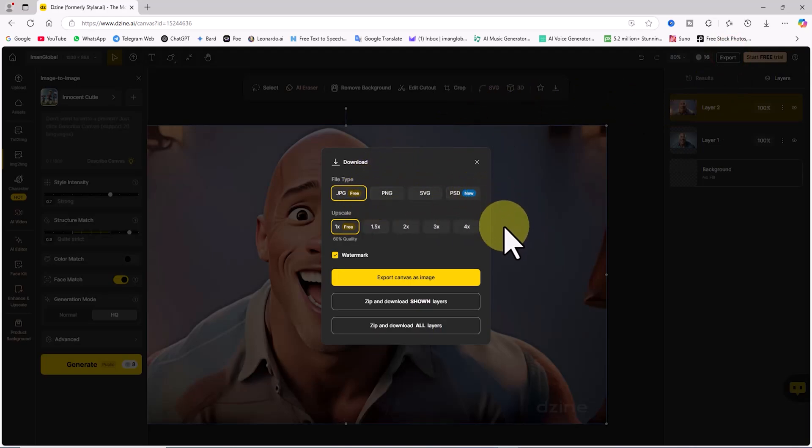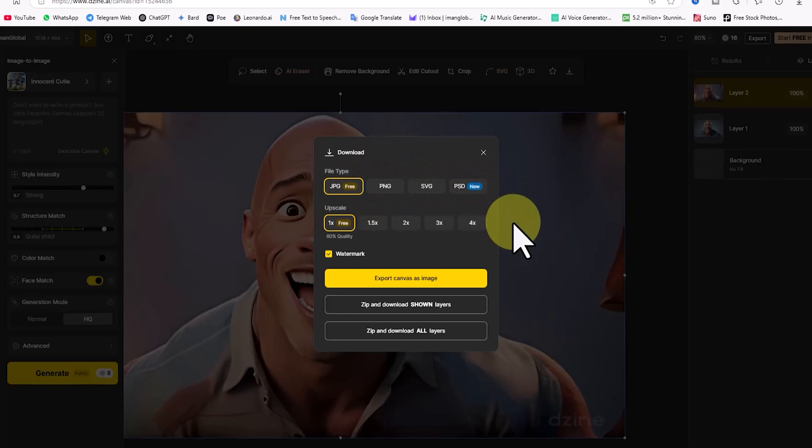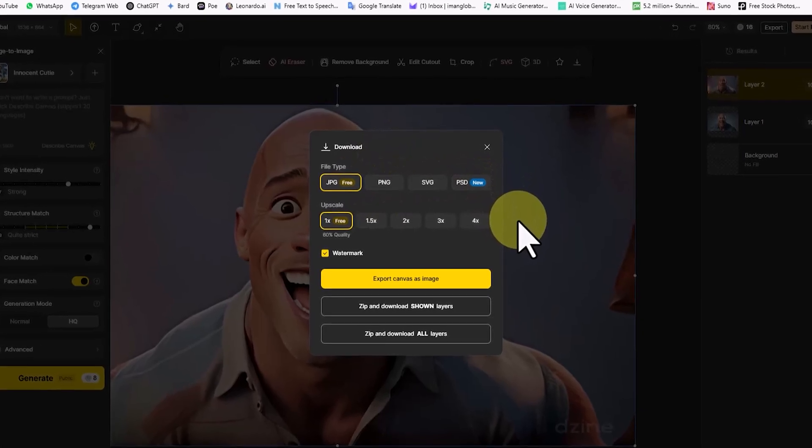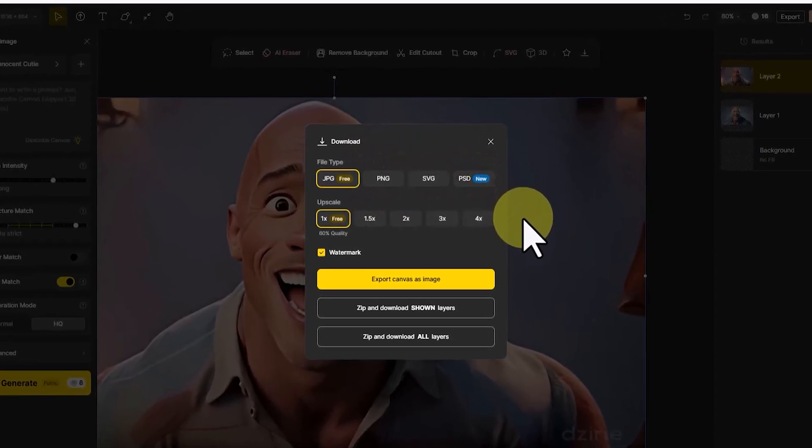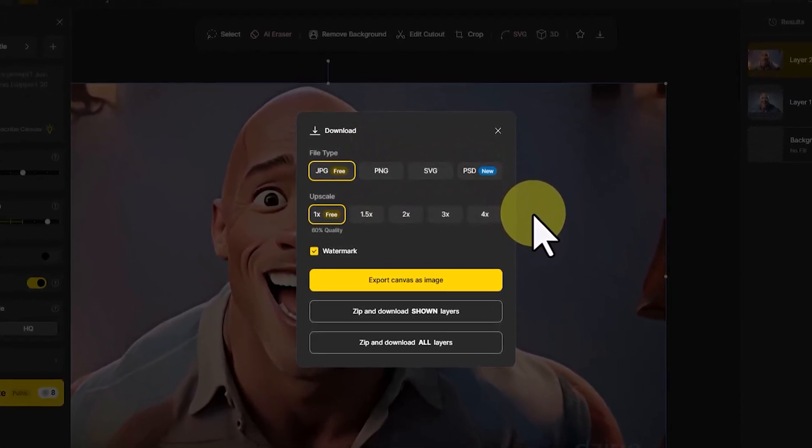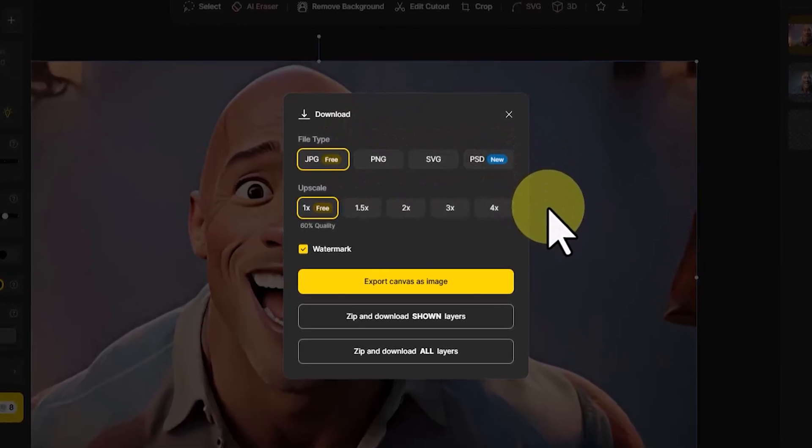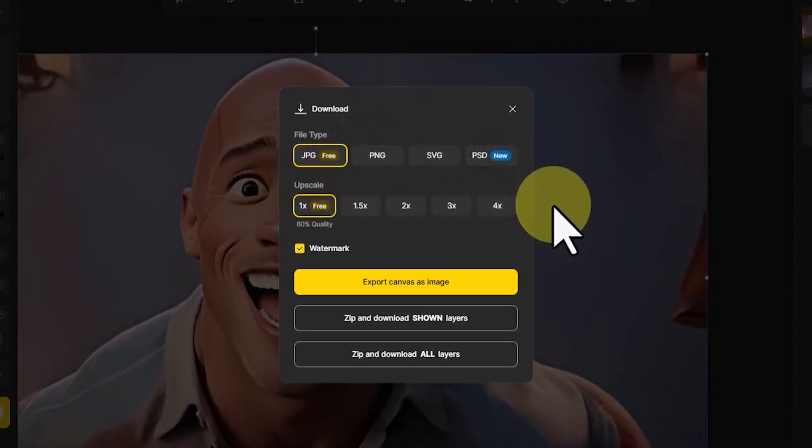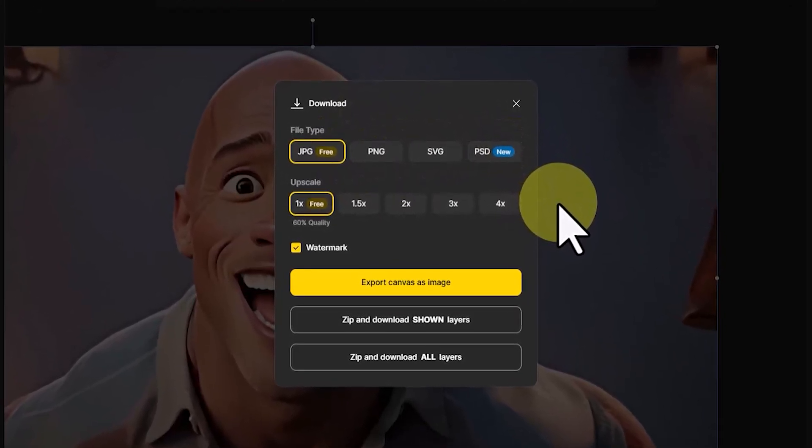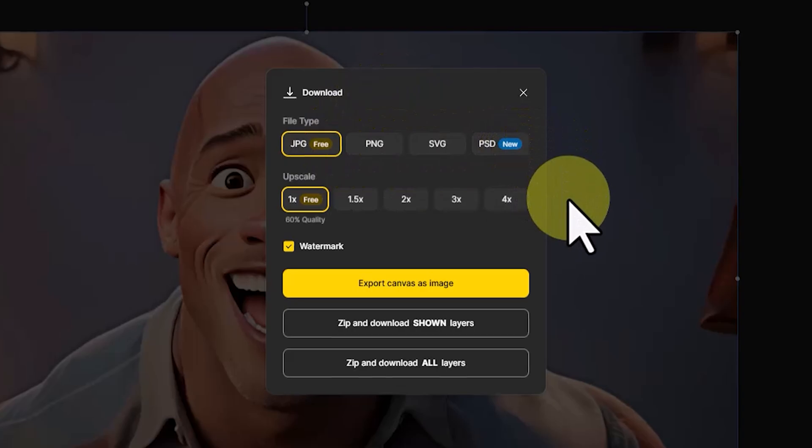In the Export window, under File Type, I'll choose JPEG as the image format from the available options. The PSD format is only available in the premium plan. The Upscale section allows you to increase image quality.